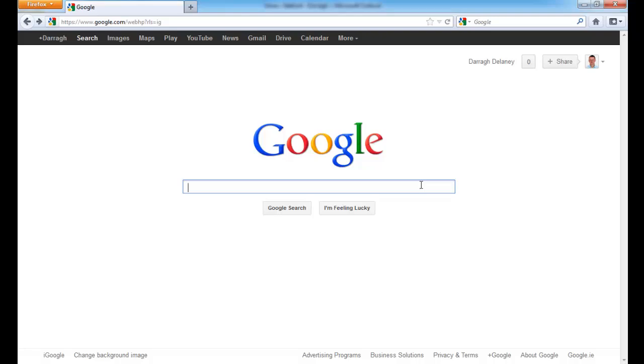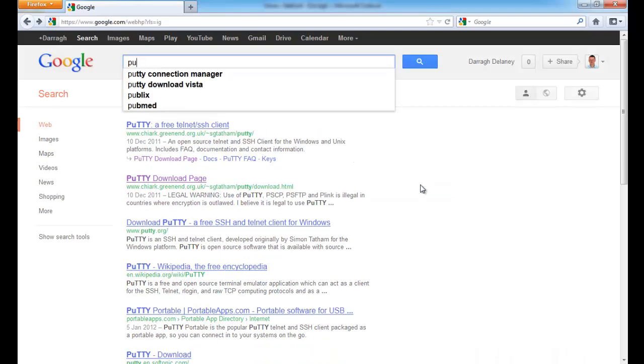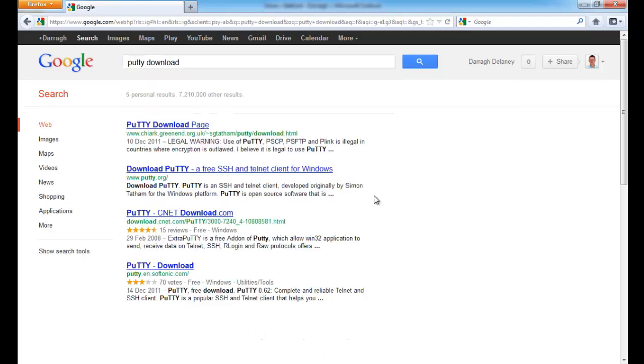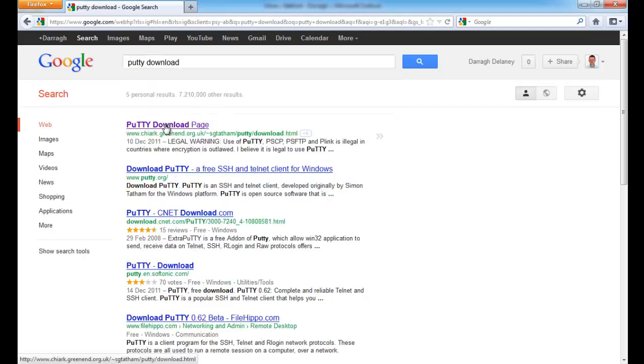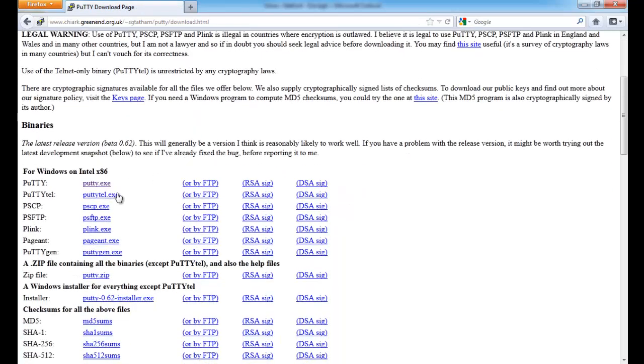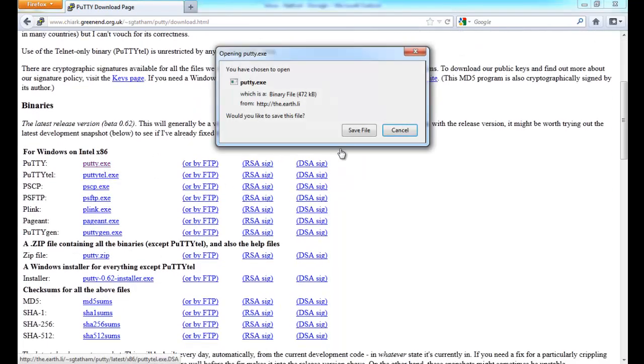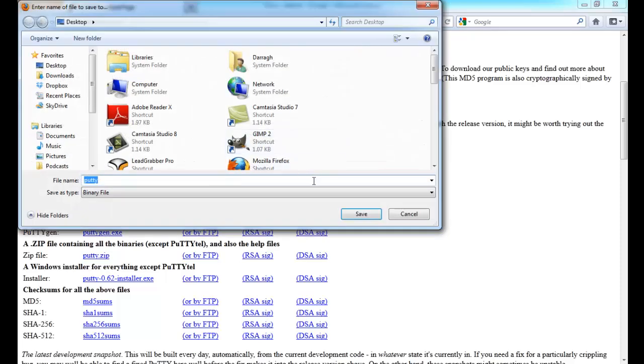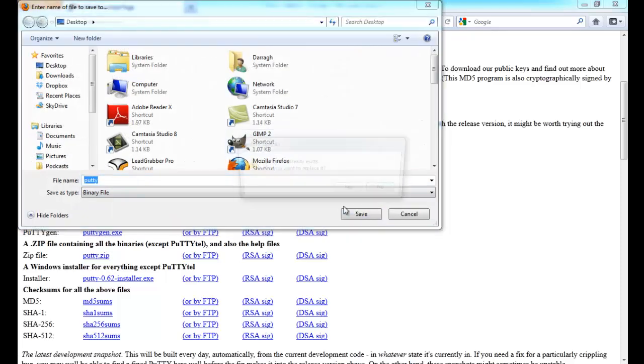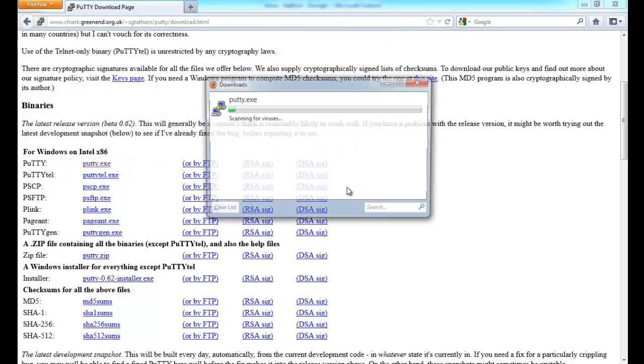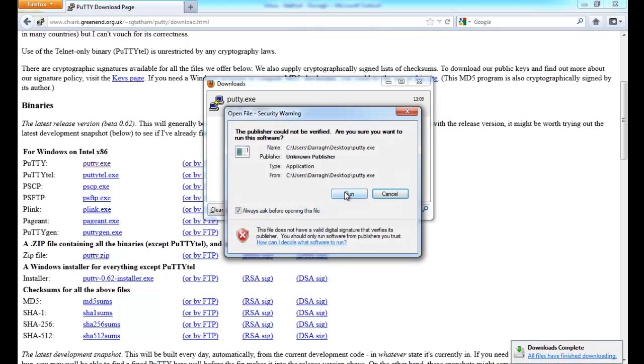If you don't have a telnet client just go into Google. Type in P-U-T-T-Y download. Select the first option here. Download the executable.